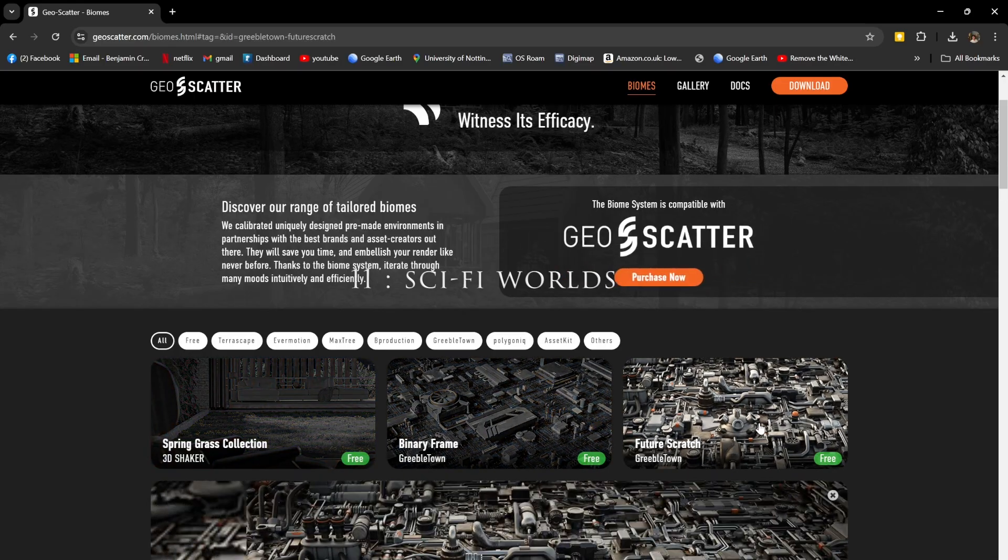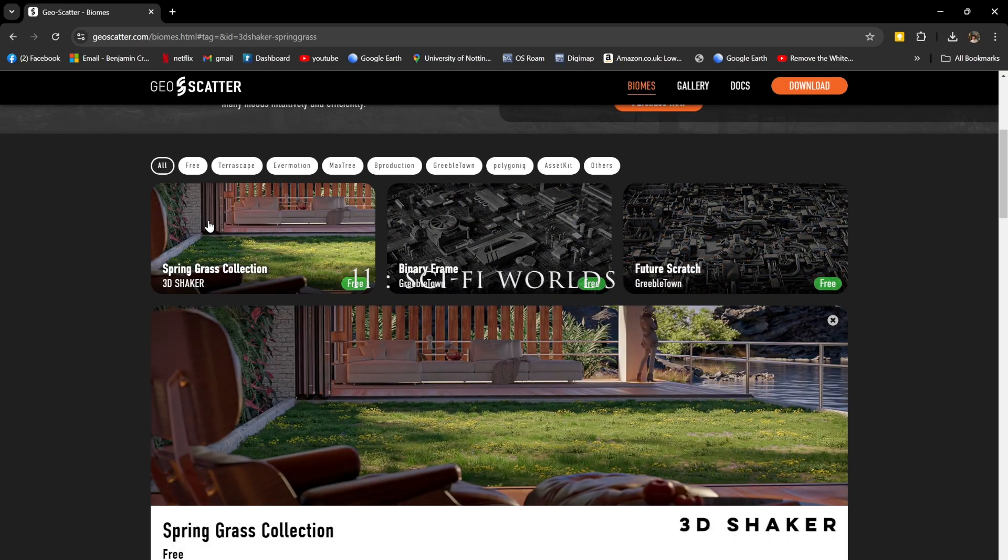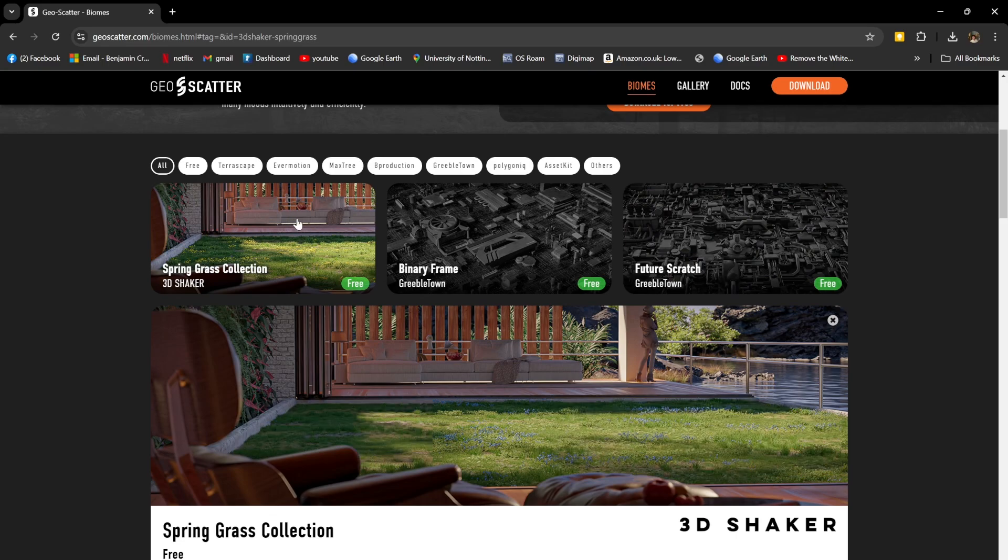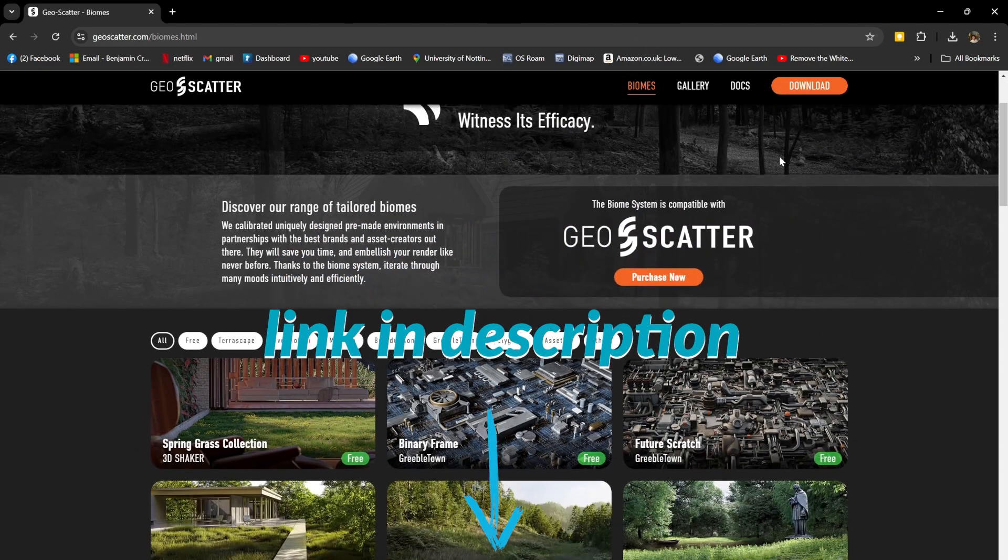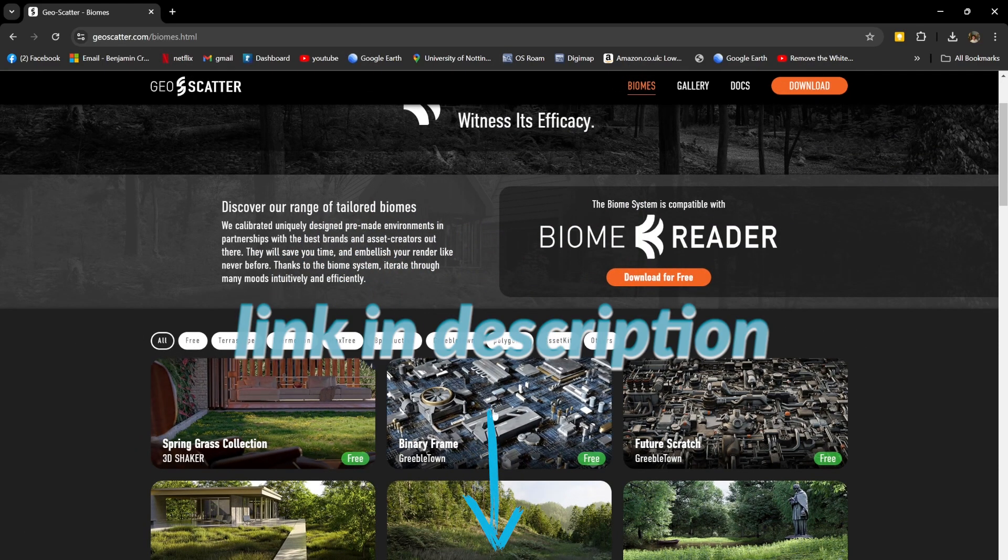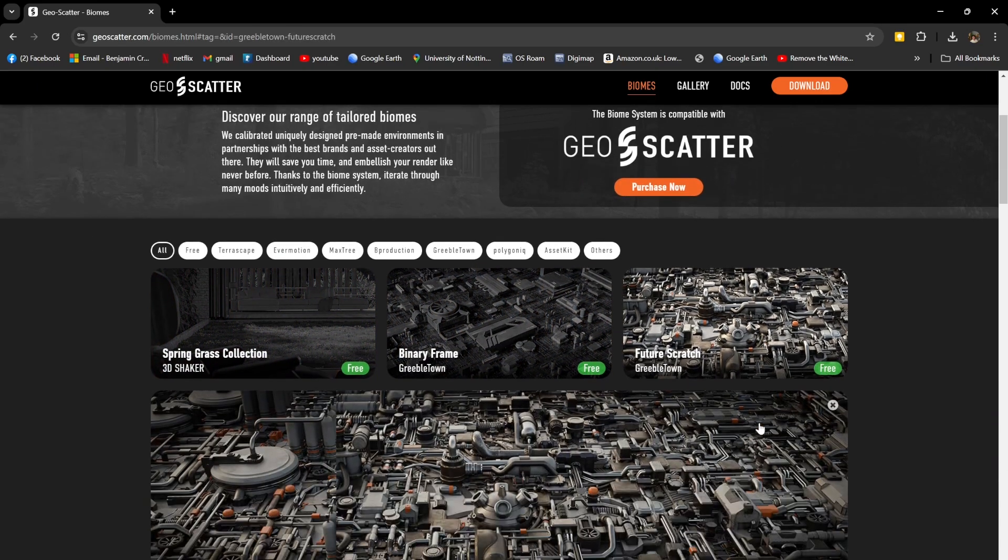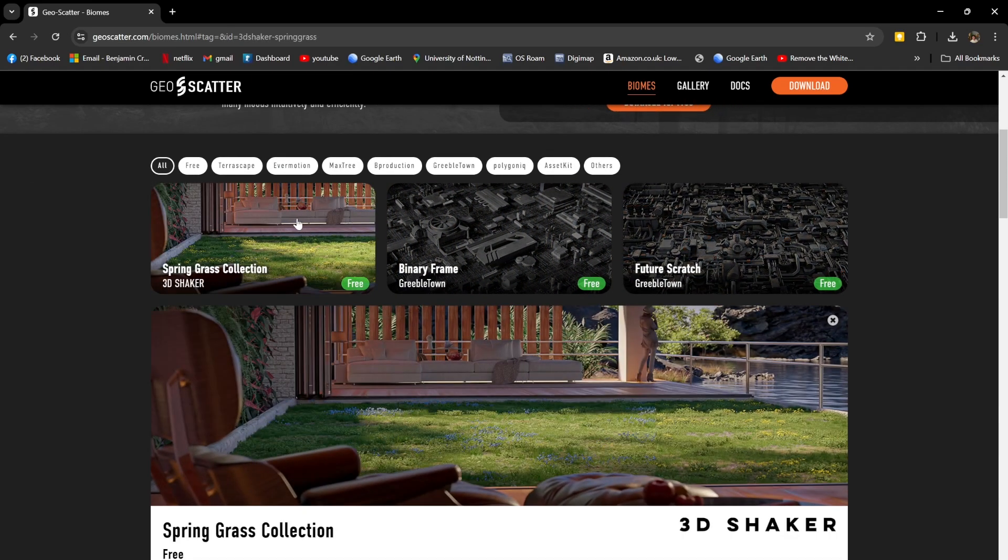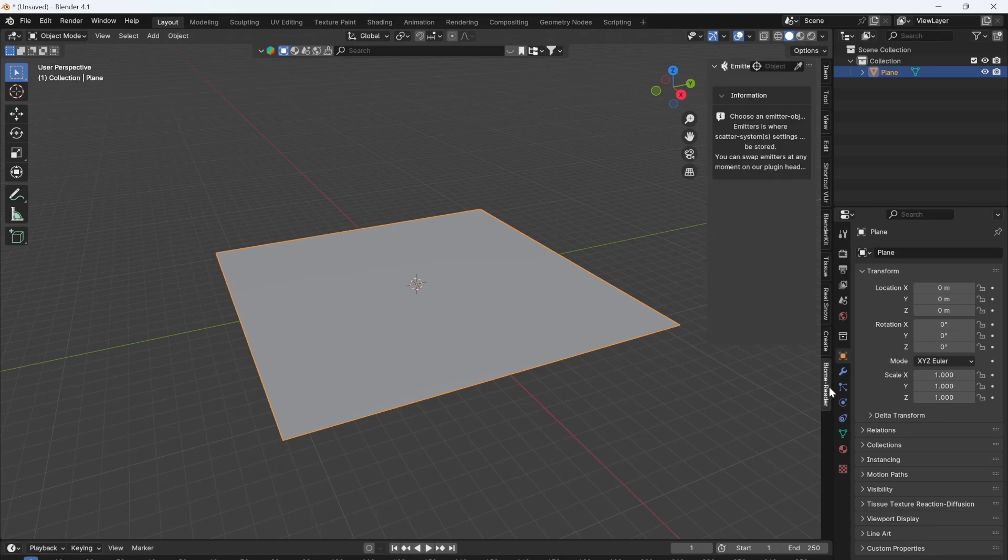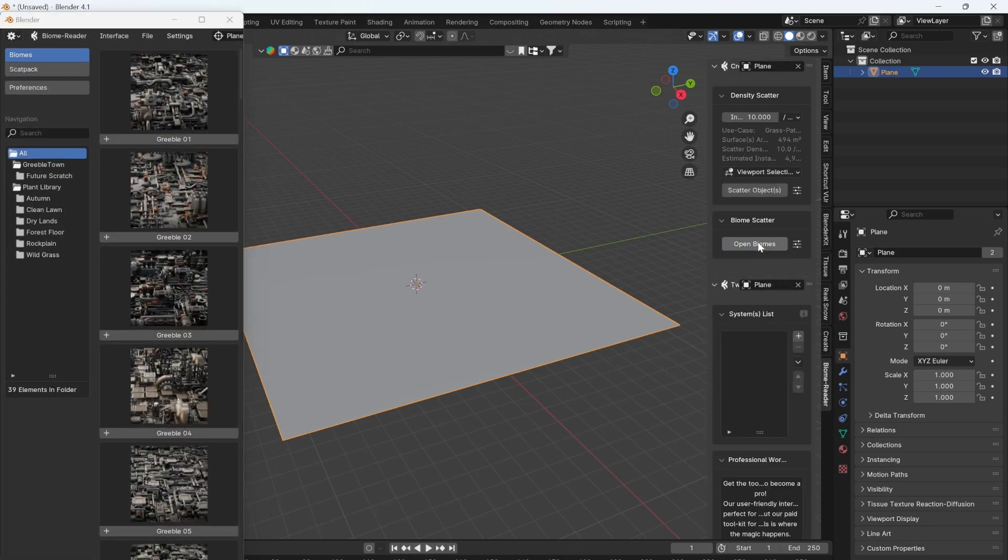Do you want to make sci-fi worlds with the click of a button, or even just realistic natural scenes? Head over to Geoscatter and download some of the collections. I'm going to choose the spring collection and the future scratch collection. Once you've done that and also downloaded the plugin, you'll have access to a dropdown.